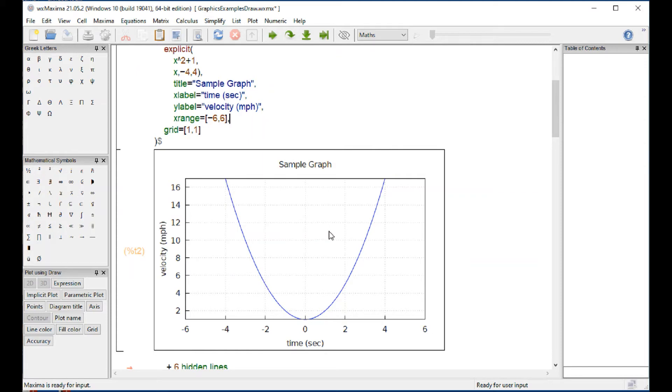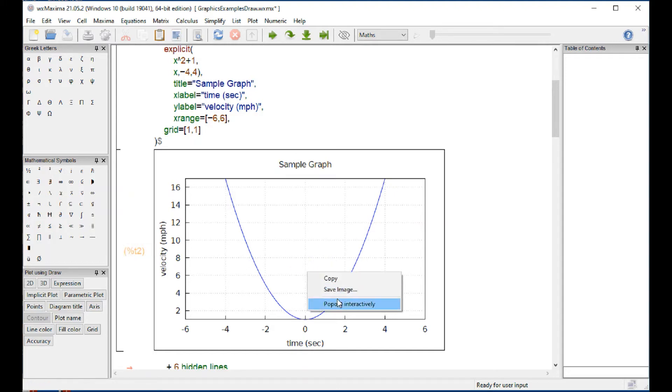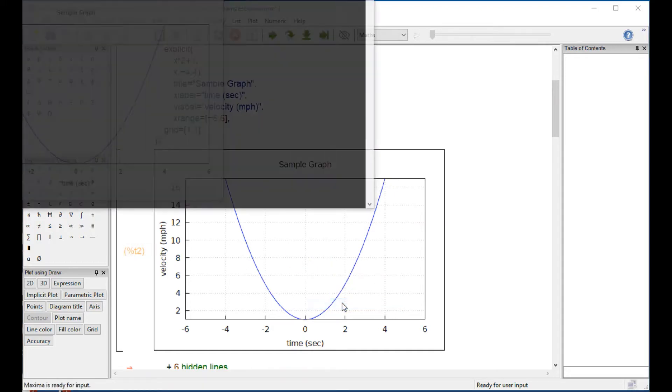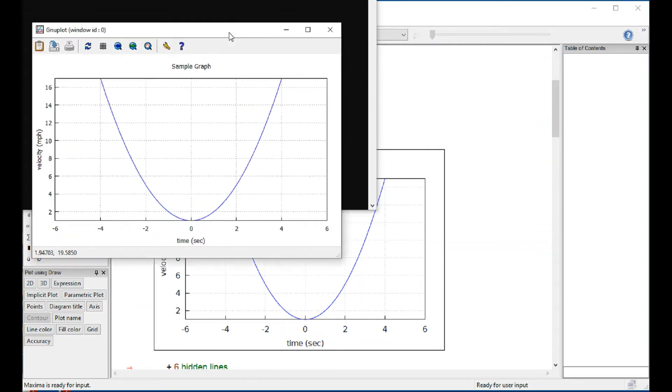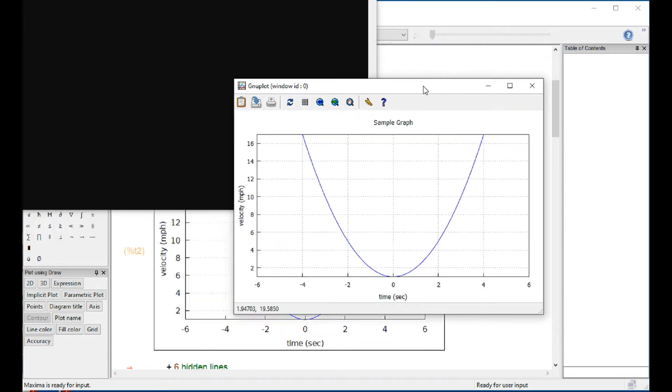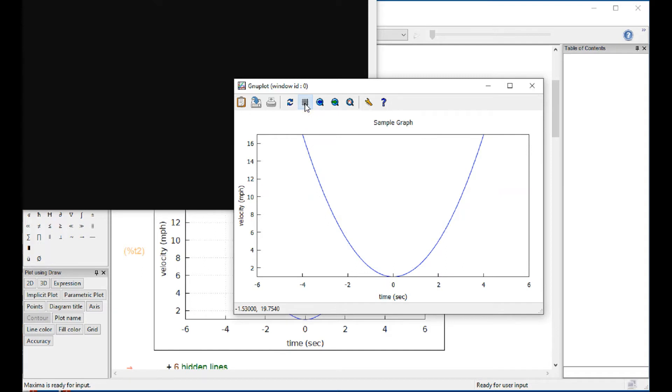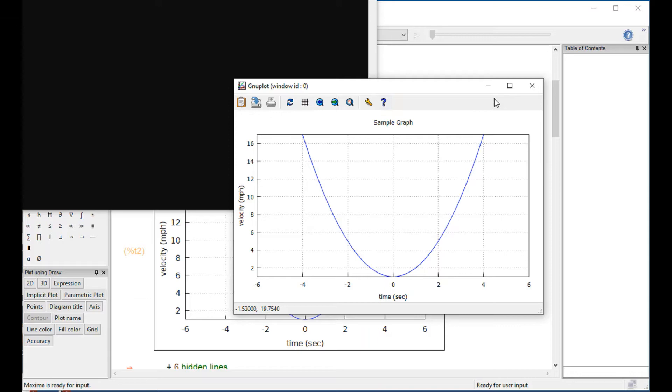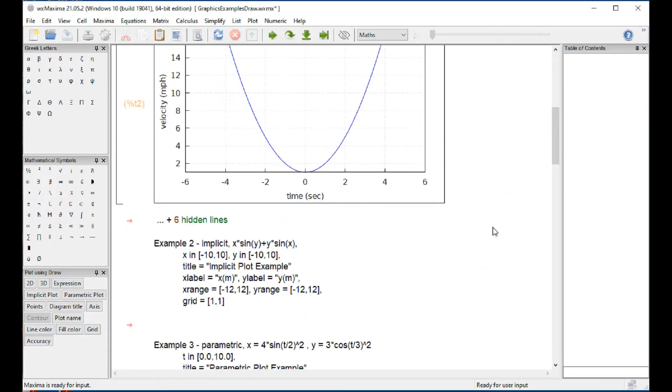You can copy that graph, save the image, et cetera. Or if you click right here and says pop out interactively, you can make a few changes in here. For example, zoom in, toggle the grid, if you want the grid on or off, and a few things like that. So I'm going to close that down here, and that's the graph.